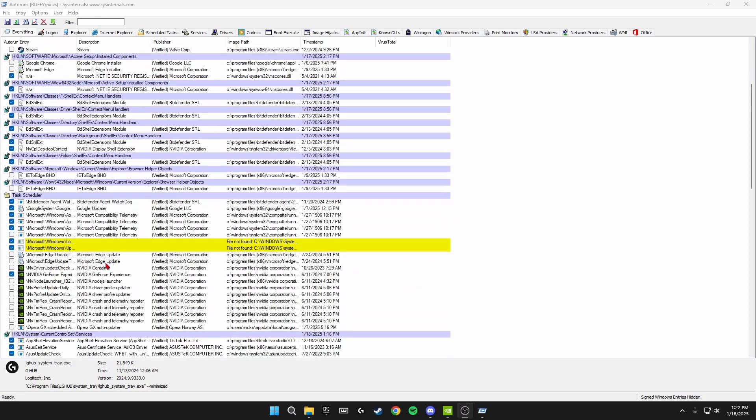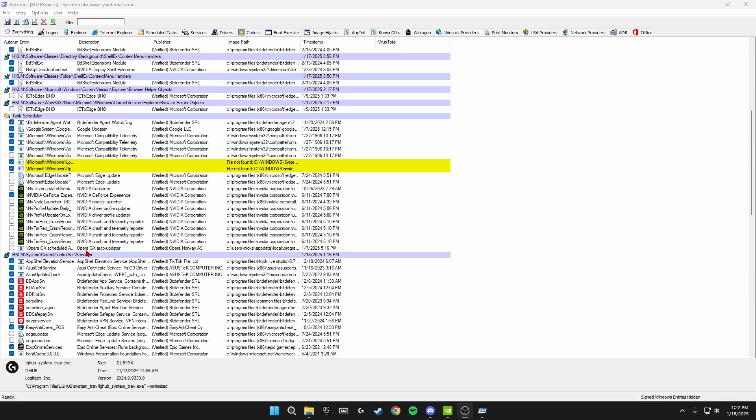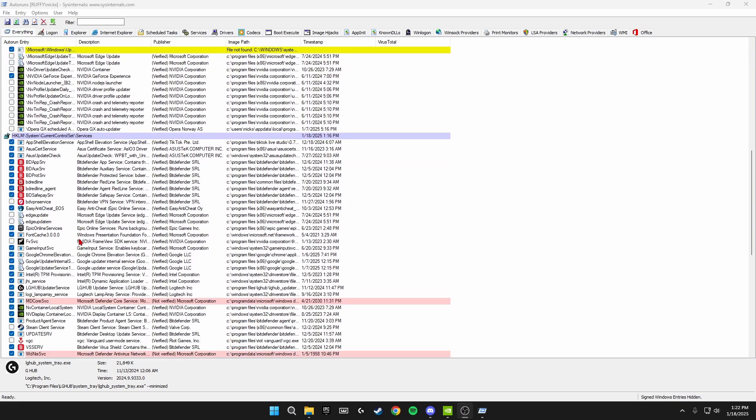If you scroll down a bit, Microsoft Edge Update you're going to disable that. Opera GX Auto Update you're going to disable that. You can disable all of these Nvidia things inside here because this is just crash reporters and you don't want these running because it's going to cause you more lag. If you scroll down a bit more, you see more Edge updates here, you're going to disable FVsvc here, the Nvidia Frame View, you don't want this. Google Updater, you want to disable these.